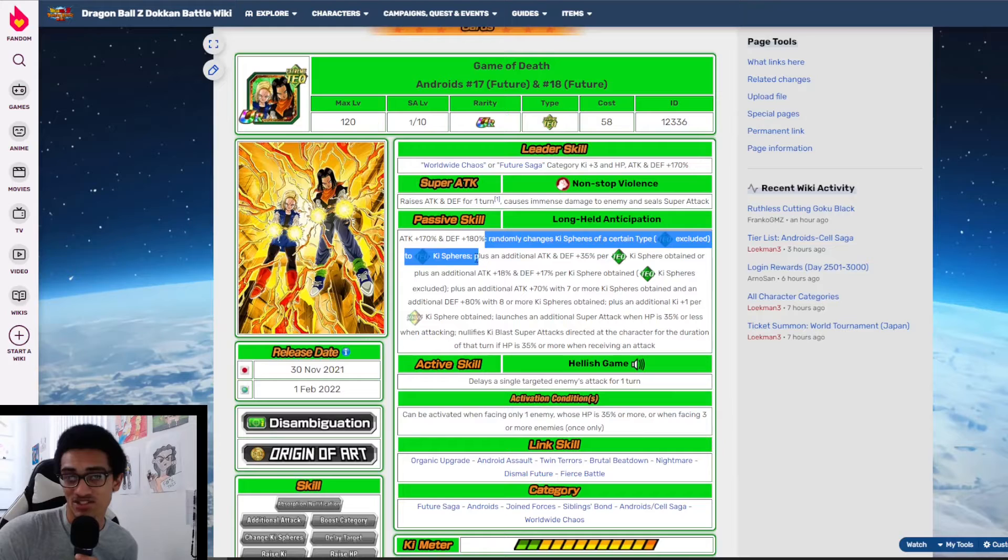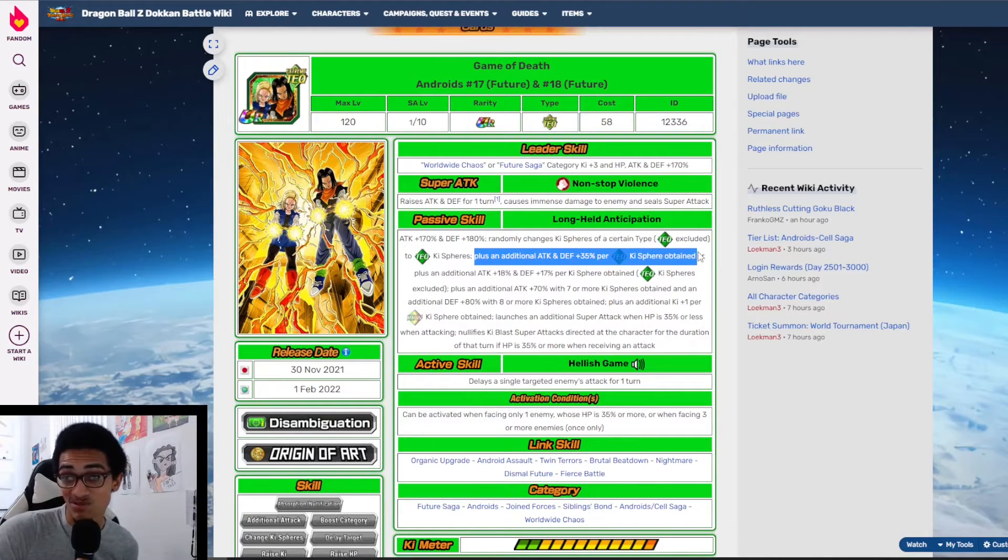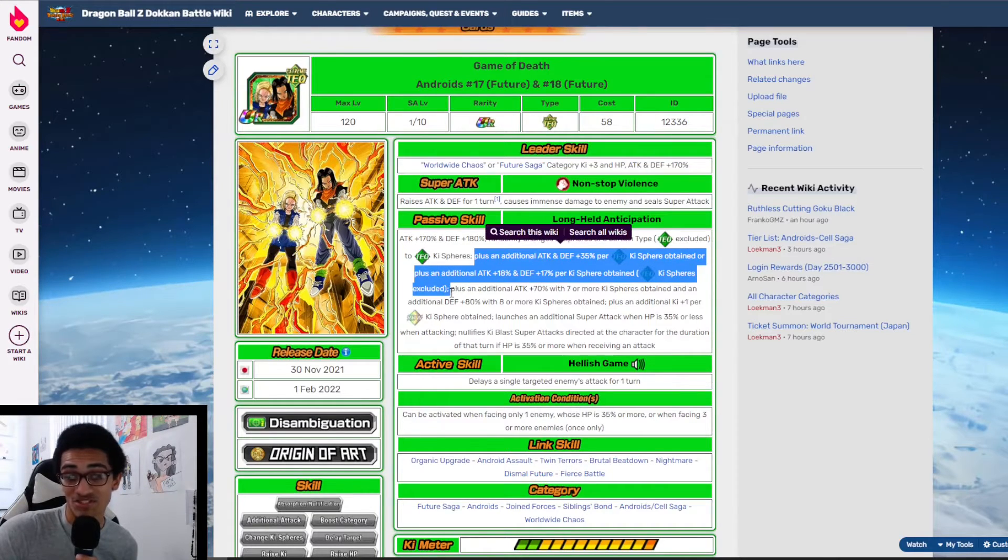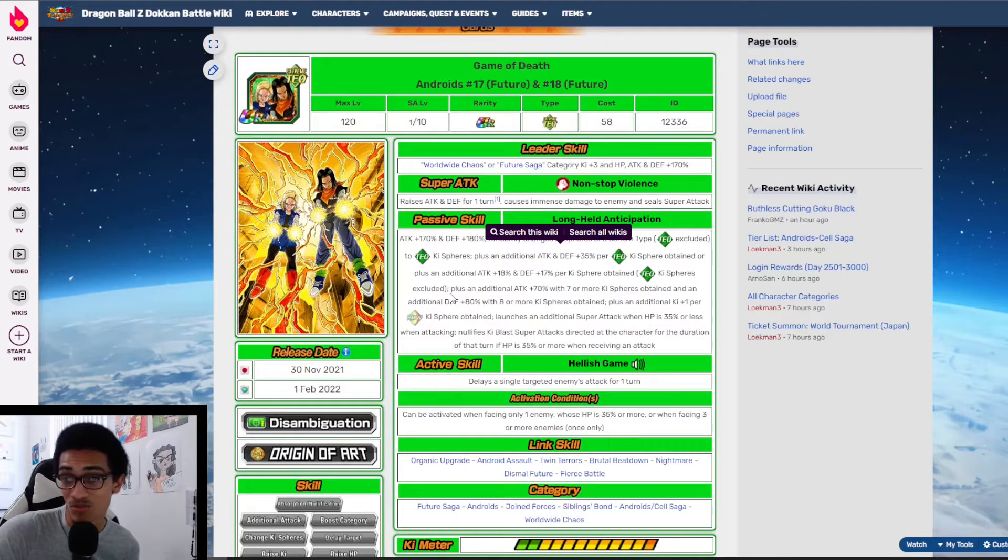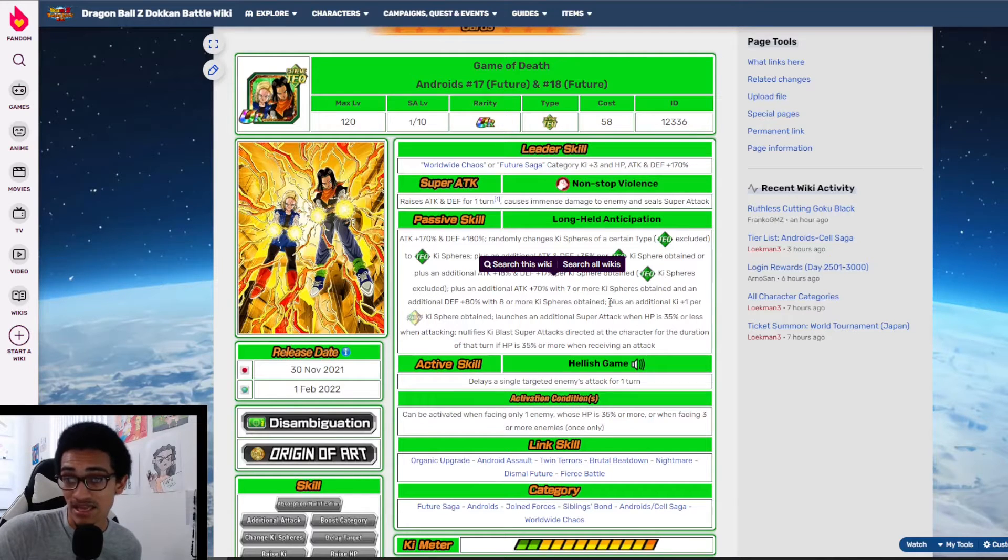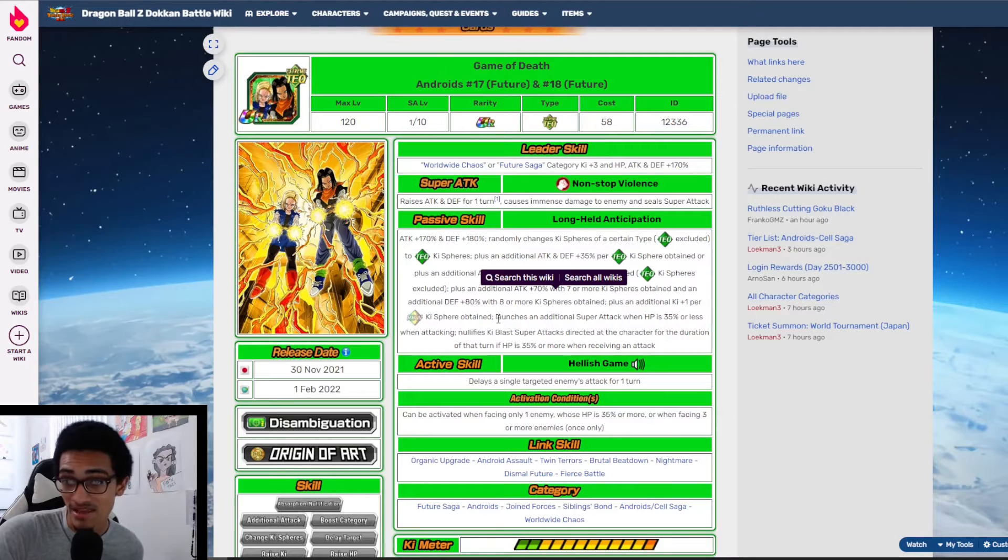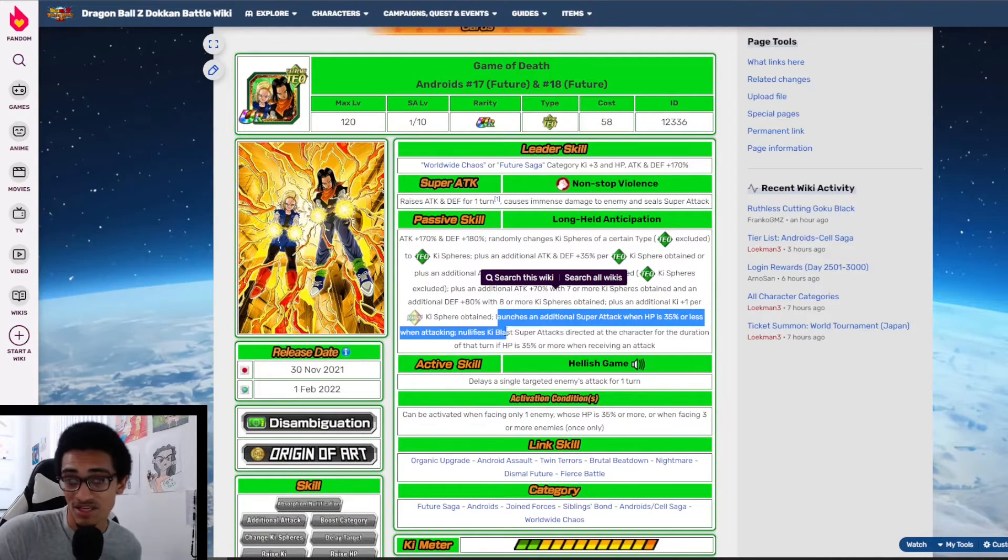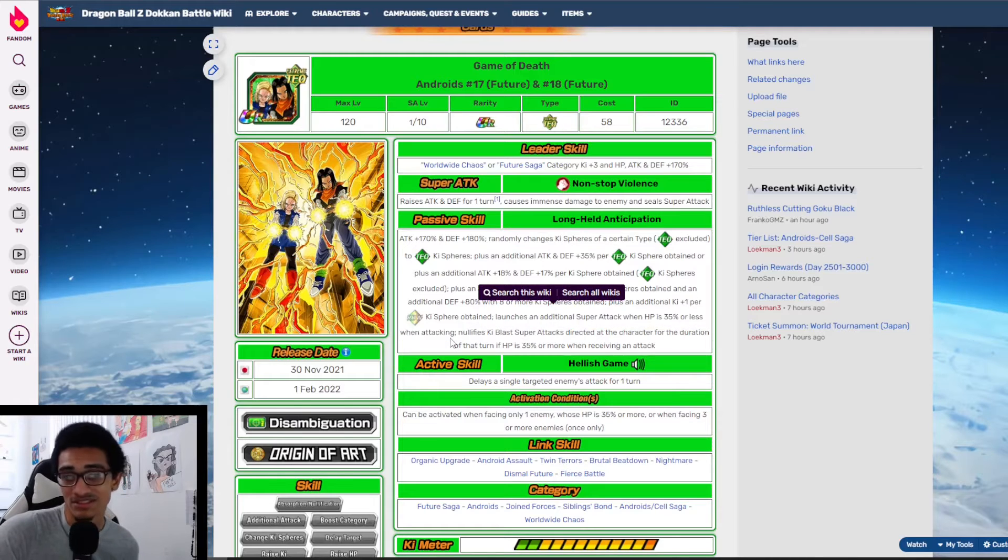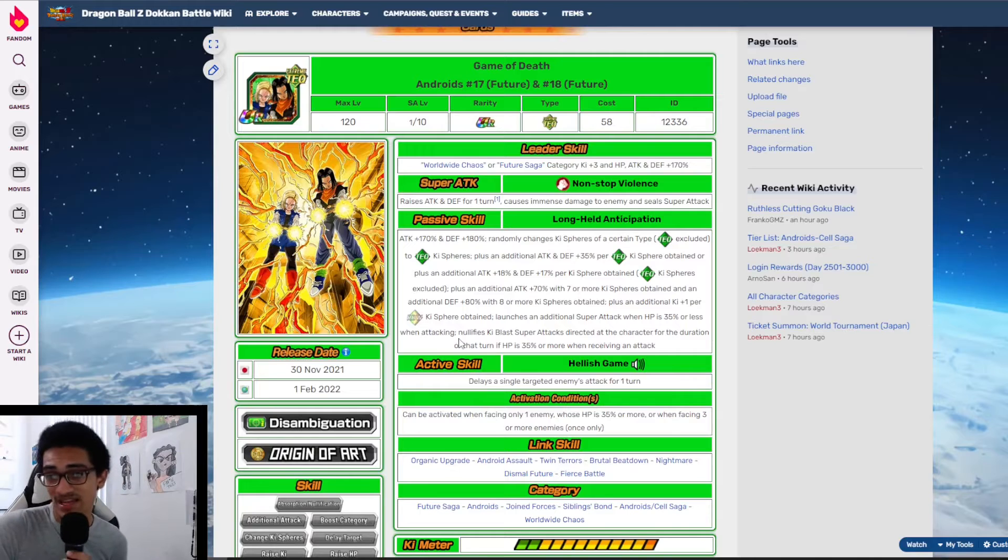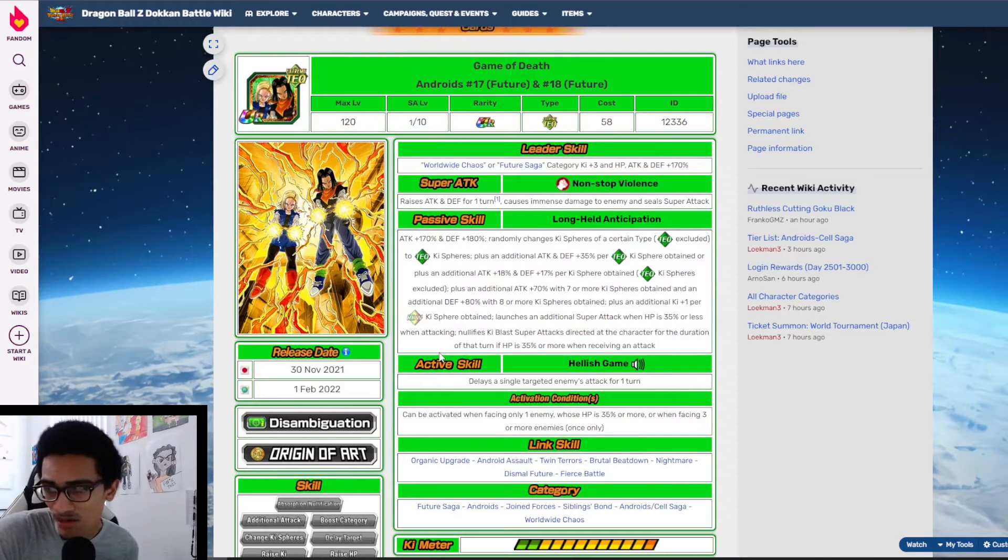They gain 35% attack and defense per TEQ ki sphere obtained, and 18% attack and 17% defense per non-TEQ ki sphere obtained. Plus an additional 70% attack with seven or more ki spheres obtained, and 80% defense with eight or more ki spheres obtained. They gain a plus additional one ki per rainbow ki sphere obtained. They launch an additional super attack when HP is 35% or less. They nullify ki blast super attacks directed at the character if HP is 35% or more after receiving an attack.